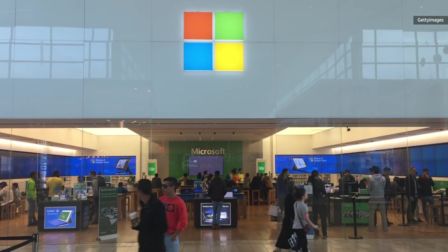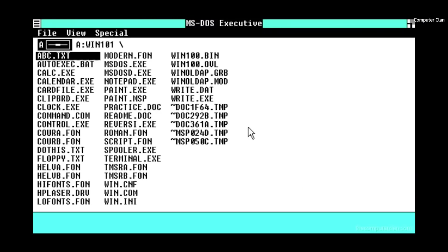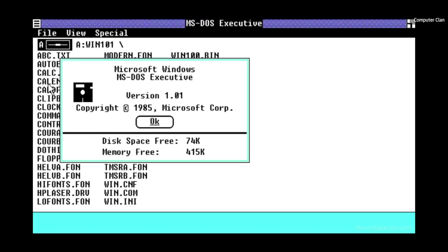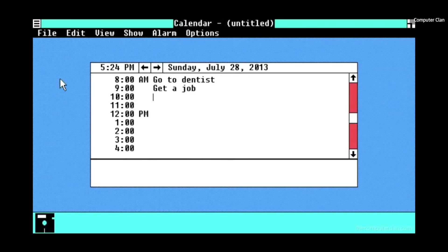Windows 1.0 was released on November 20th, 1985, though chances are most of you don't have fond memories of it, if you have memories of it at all.